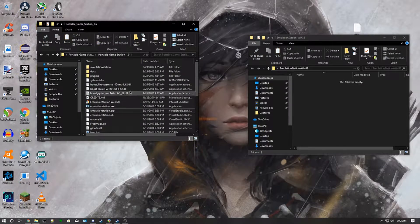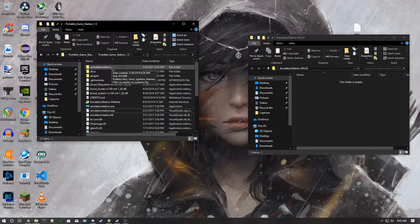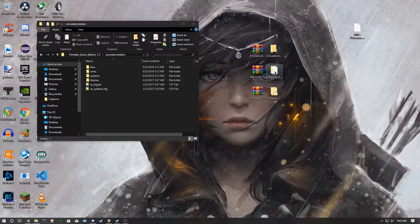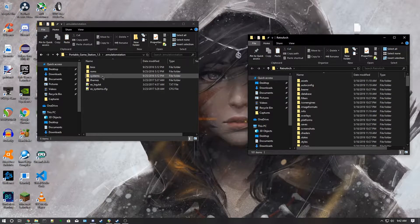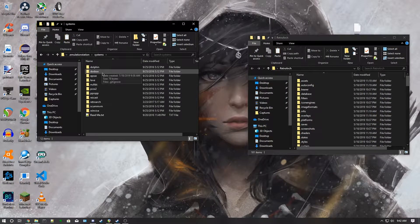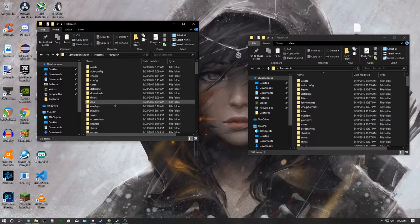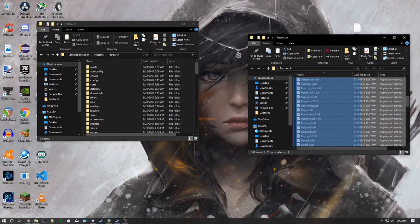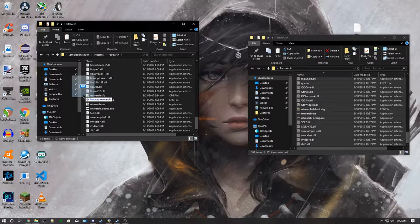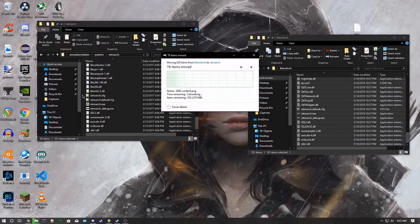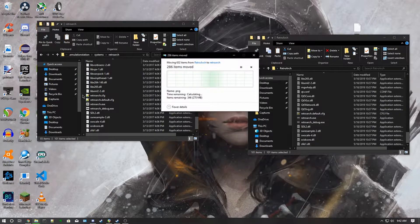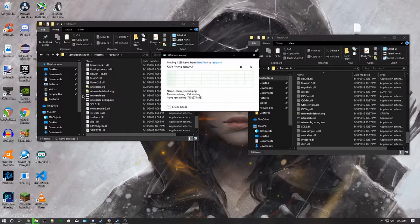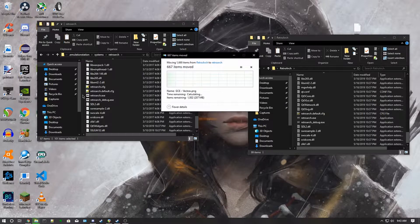And then you go into .emulationstation, and you want to open the RetroArch folder, go into systems, go into RetroArch and replace those files as well. You want to move to RetroArch and then it should start moving and replacing the files.